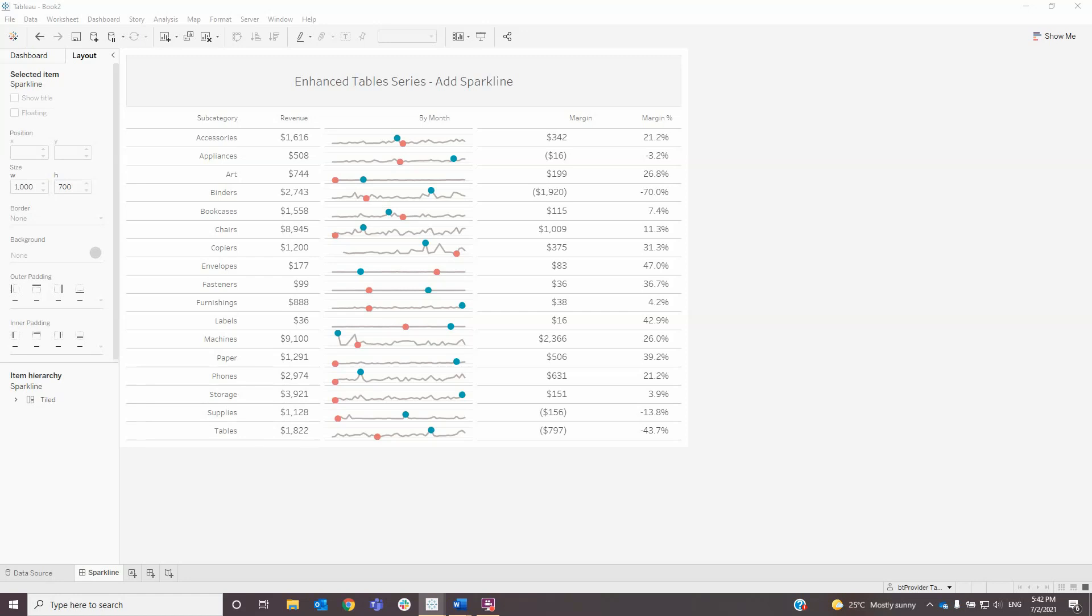Hello, my name is Ana Maria Scarlet and I'm a data analyst at BT Provider. In this video I will show you another method from Enhance and Table series, and that is how to add a sparkline.